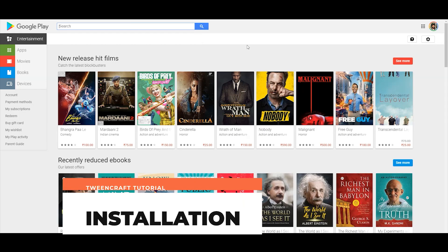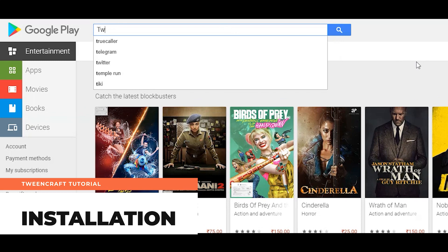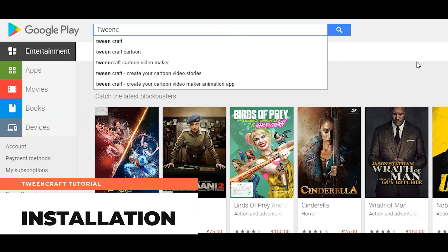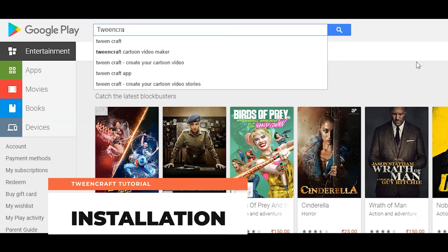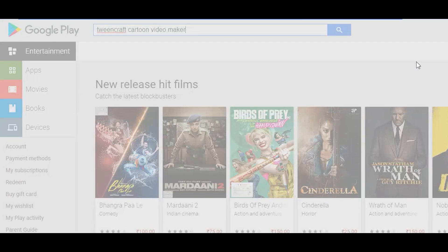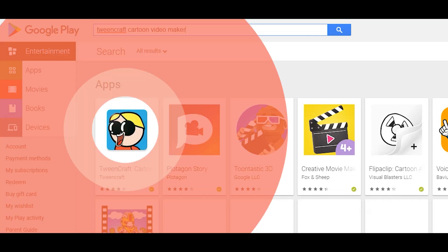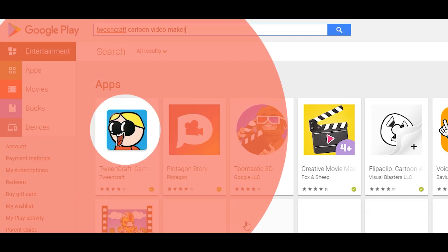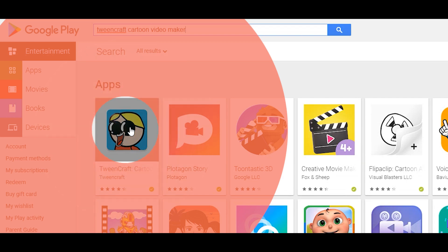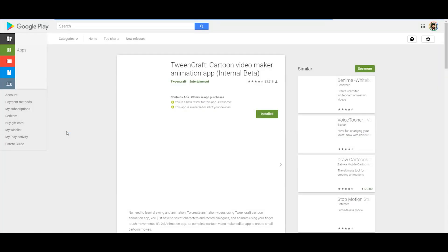Installation. Let's start from installation. You will find the app in the Play Store — just go to the Play Store and search for TweenCraft, or click the link from the description. TweenCraft has this icon. Click on install, wait for a moment, and you are done.